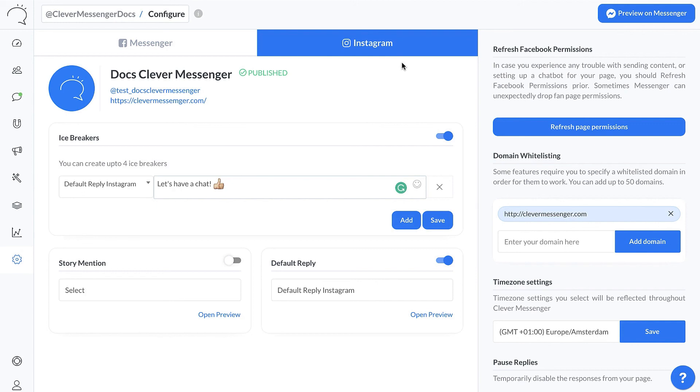That's it about the Instagram icebreakers, similar to the Messenger icebreakers. This was Stefan — thanks for watching this video and I will see you in the next one. Bye for now.